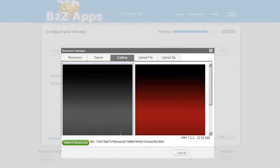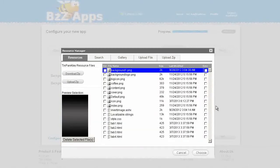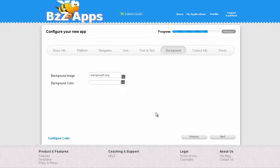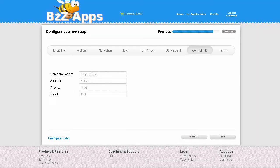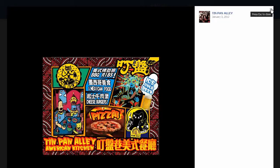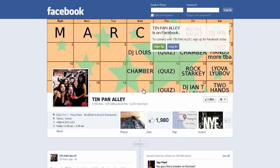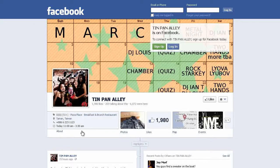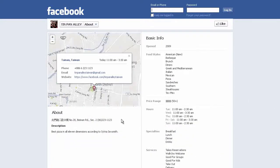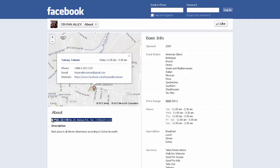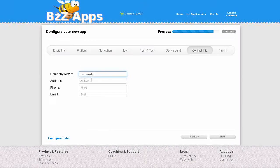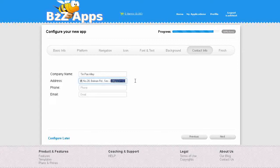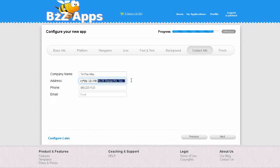Company name Tin Pan Alley. For the address, let's go back to Facebook, go to the about page. There's an address here, we'll put it in Chinese. Copy that whole thing, tidy it up.